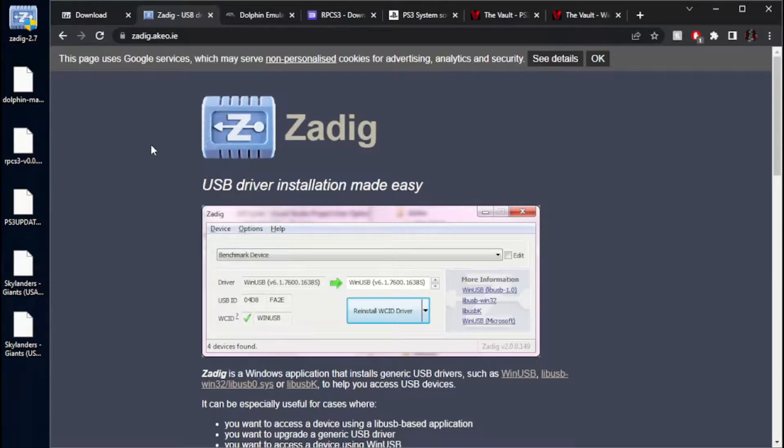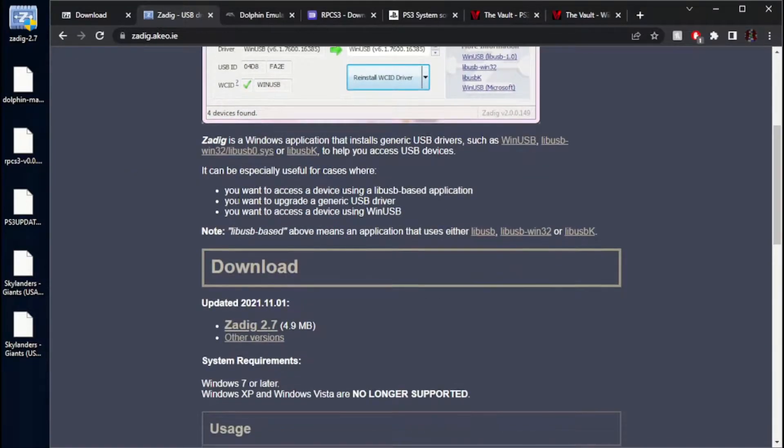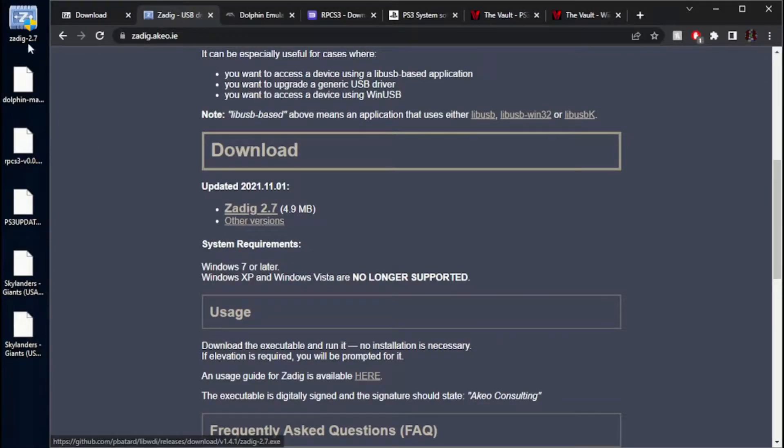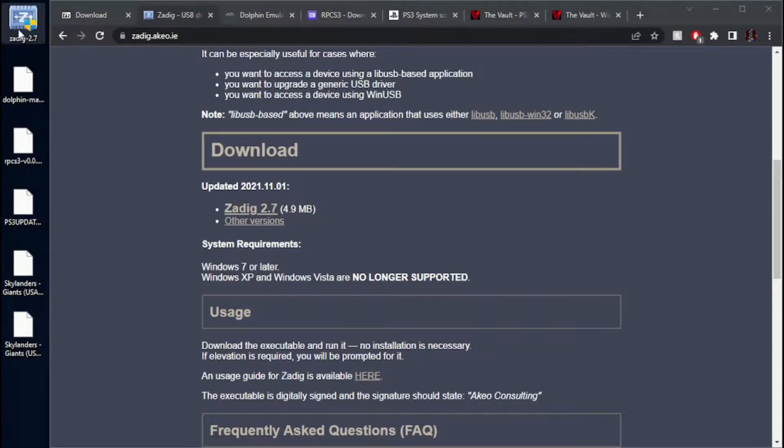If you're going to use the Wii version, then you want to download ZDig. I believe is how you say it. Right there is the download. I've already got that, so we can go ahead and install that.